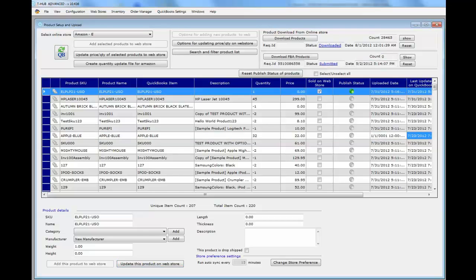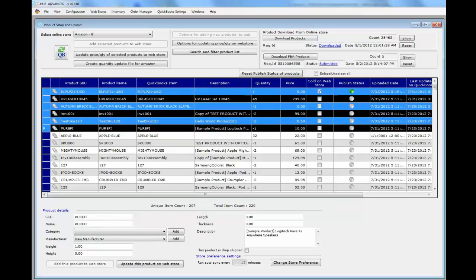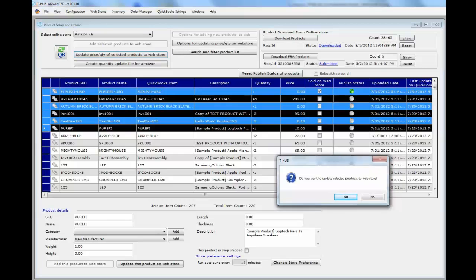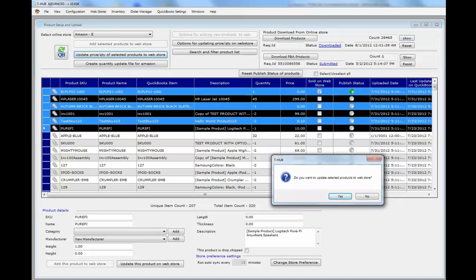If you want to update multiple products, you can select one or more products using the shift key and click, then click the option to update price and quantity of selected products to web store. This will update all selected products to Amazon.